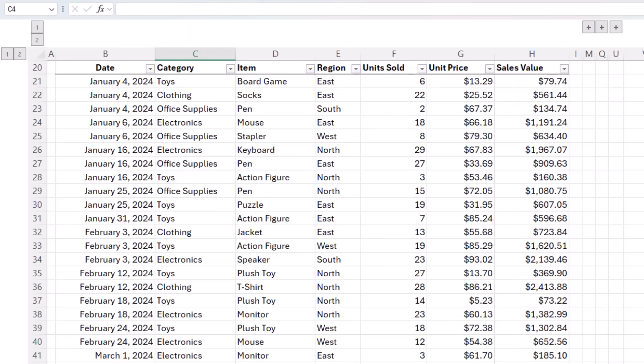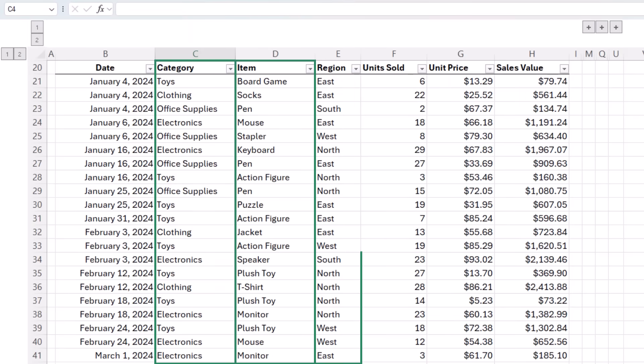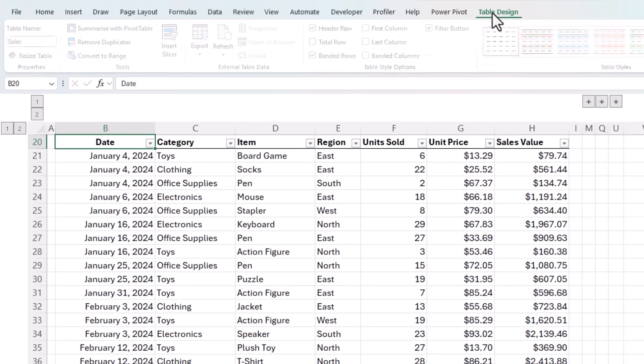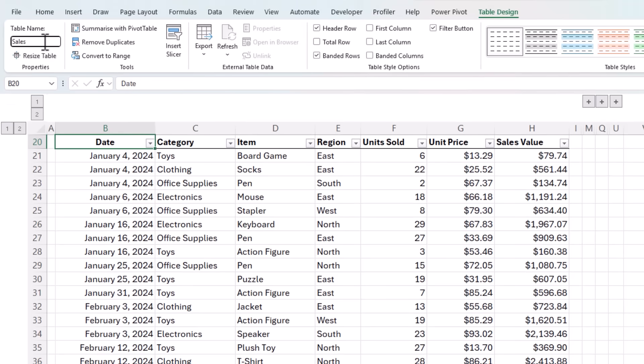We'll use this dataset for the examples. It's in an Excel table, and you can see here the name of the table is sales, so I'll be referring to the data using the table name and column names, which will make the formulas quicker to write.